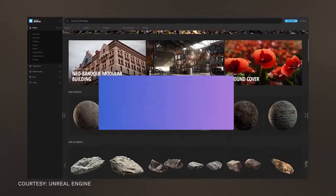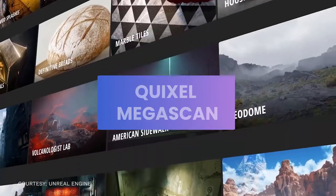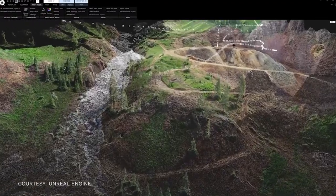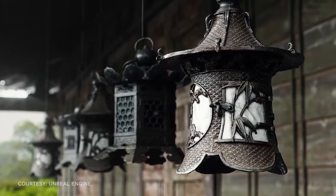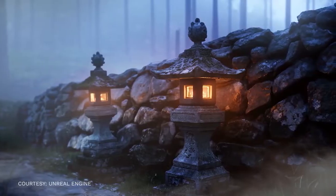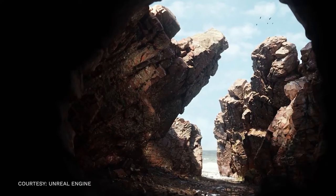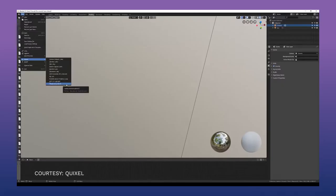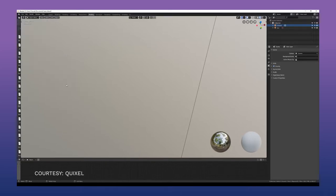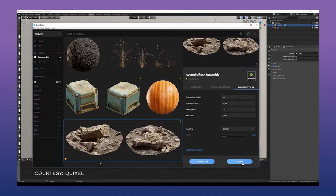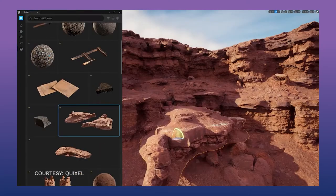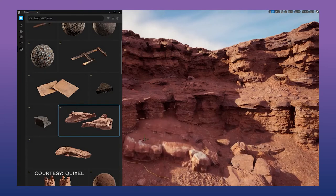Another significant feature of UE5 is the direct integration of the Quixel Megascans asset browser into the engine. Quixel Megascans are a collection of highly detailed photorealistic models created by scanning real-world objects using photogrammetry. These are perfect for rapid development of environments and scenes. The previous version, Quixel Bridge, required assets to be imported manually in Unreal Engine 4, had a slow runtime, and could occasionally crash when importing multiple assets. With Unreal Engine 5, artists can drag and drop any model from the library directly into their desired scene.